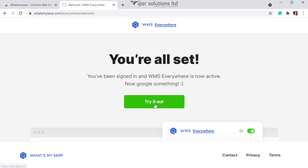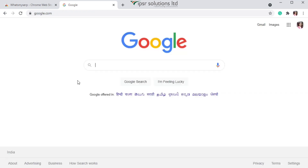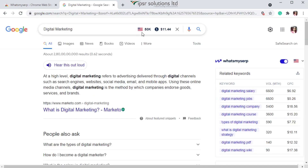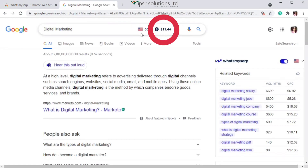Now we are all set — let's try it out. I'm going to search for 'digital marketing' on Google, and you can see the search volume and the cost per click displayed directly on the search bar itself.